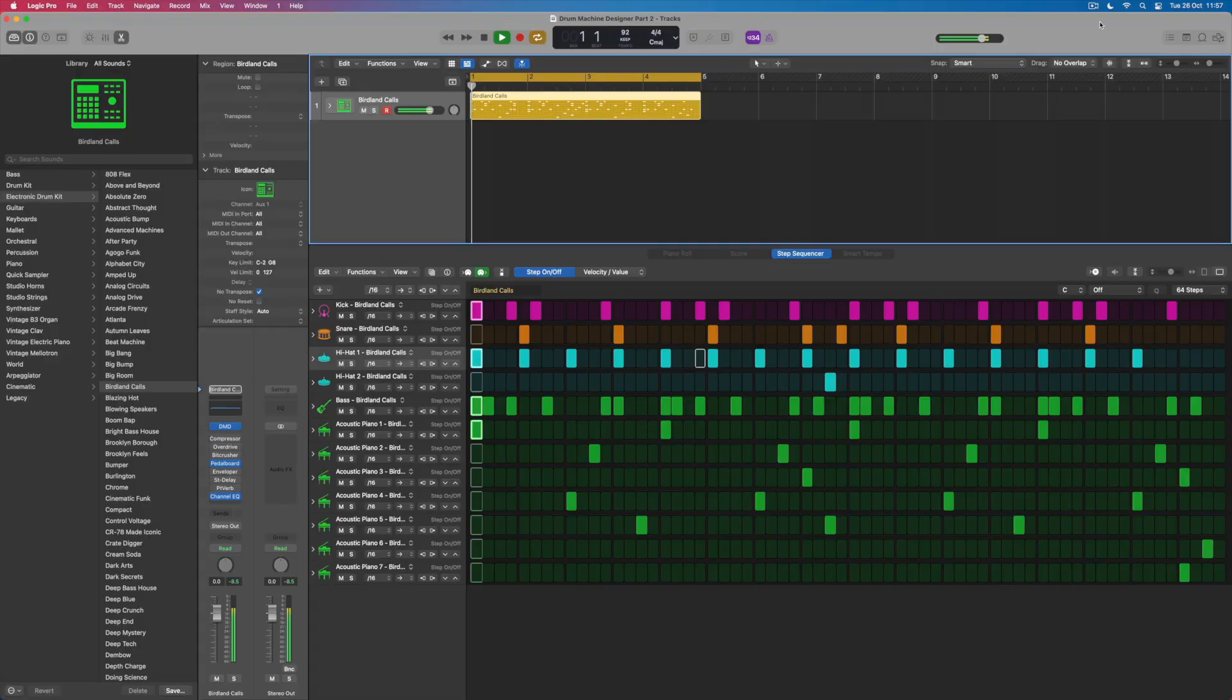I'm Jono Buchanan and in this video we're going to take a deeper dive into Drum Machine Designer to see just how amazingly flexible this instrument is. What I've got here is a four bar groove and let's just have a listen to it before we go any further.